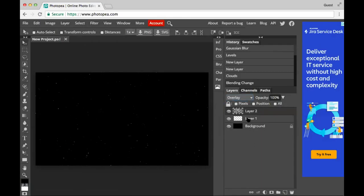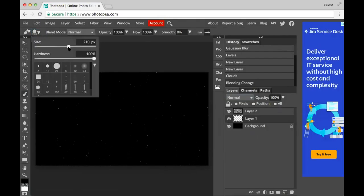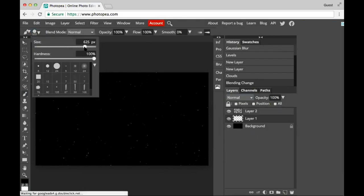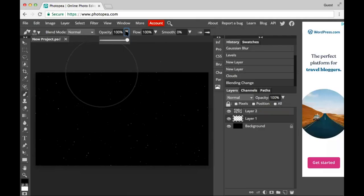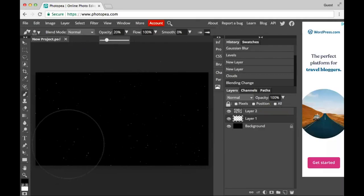I'm gonna go to the layer below that and use a big brush — maybe size 600, maybe 50 percent hardness — and let's go 20 percent opacity, and I'm gonna paint on this new layer with different colors.